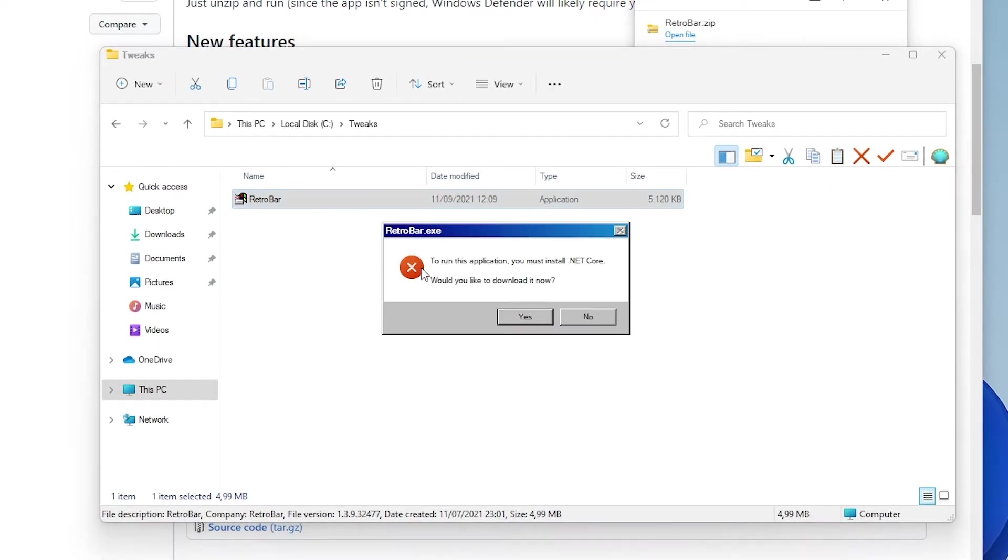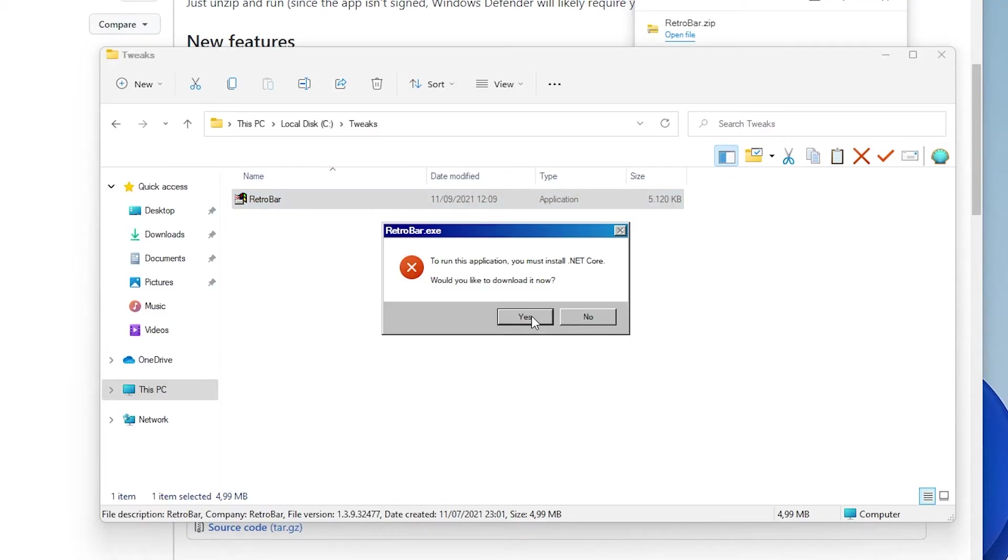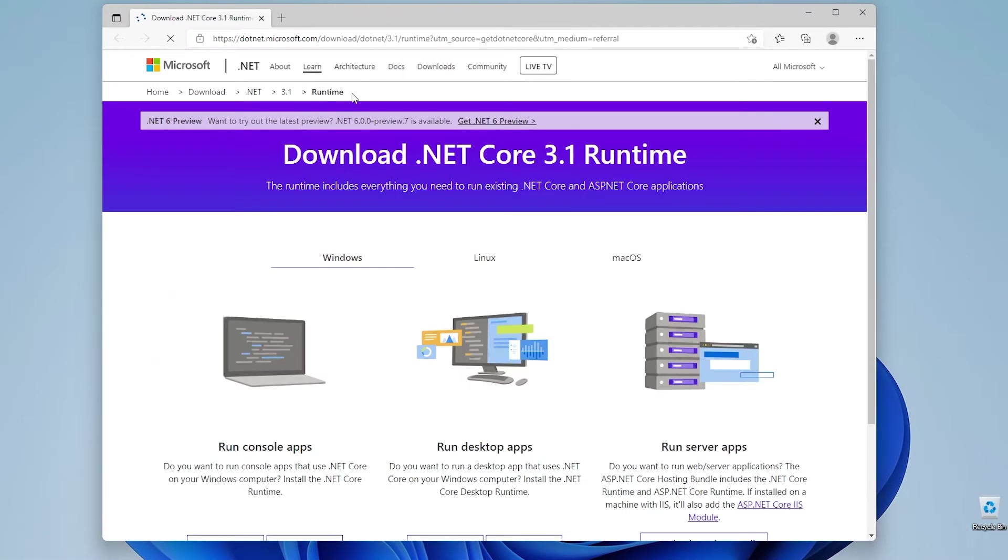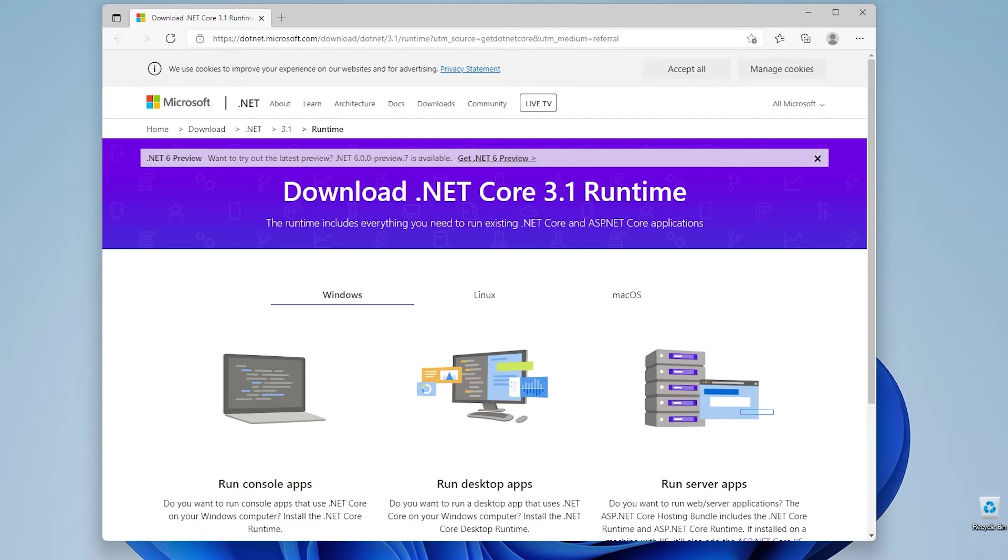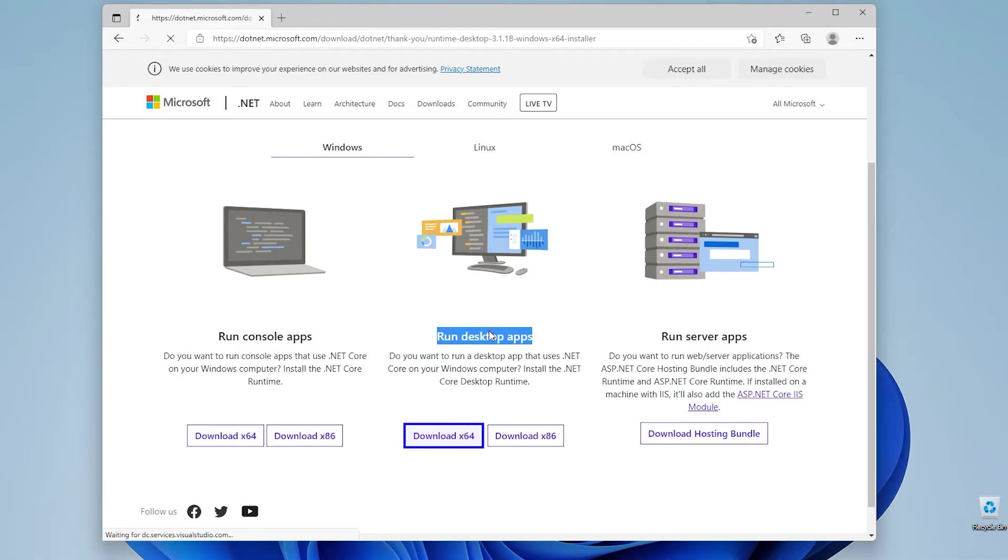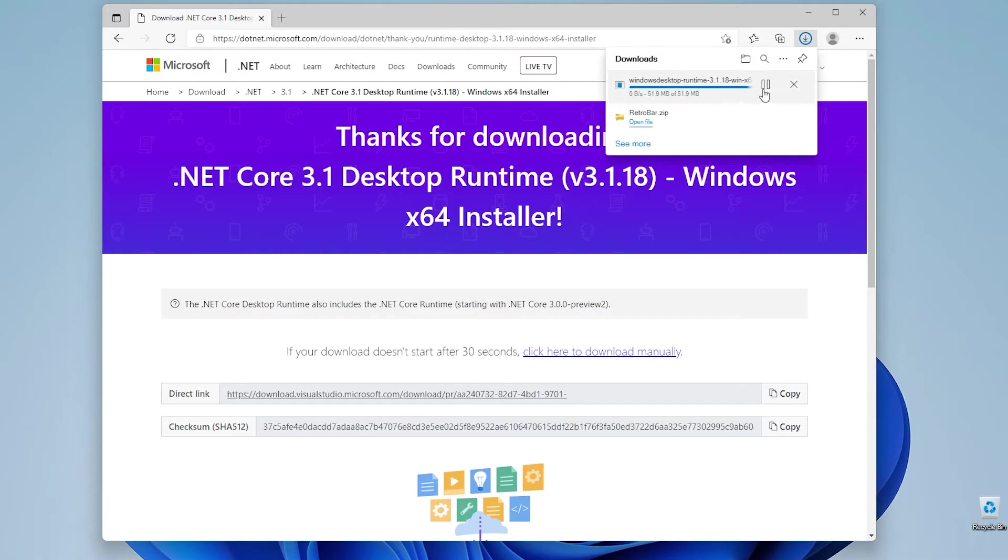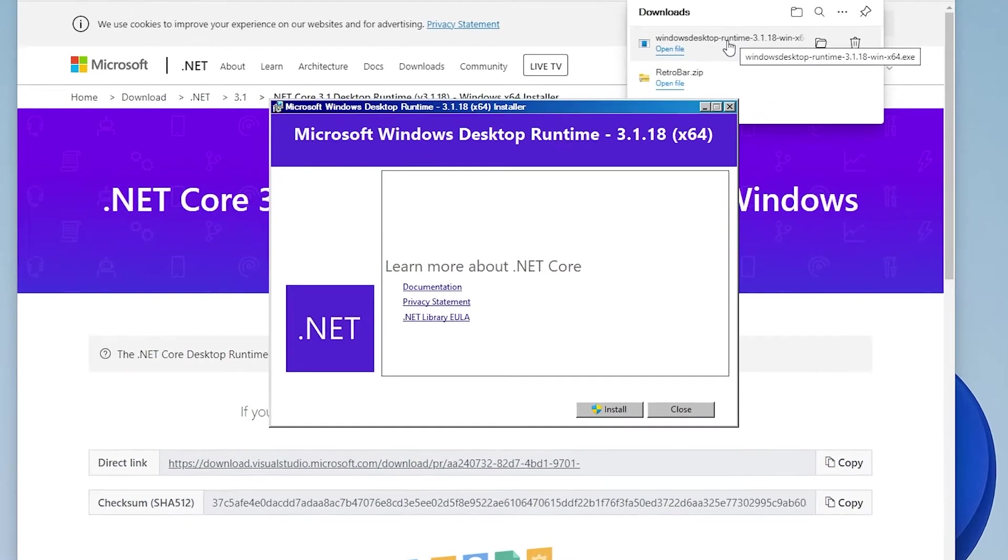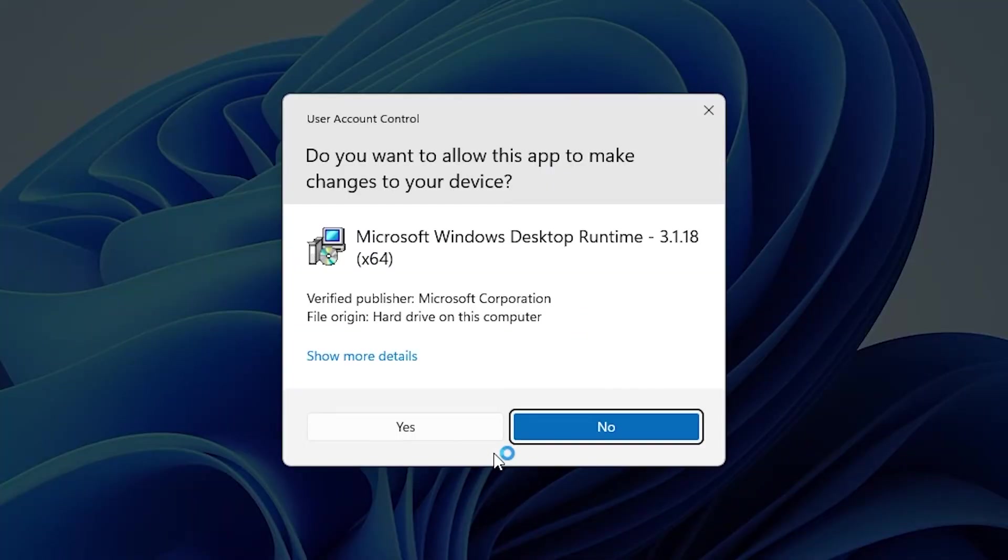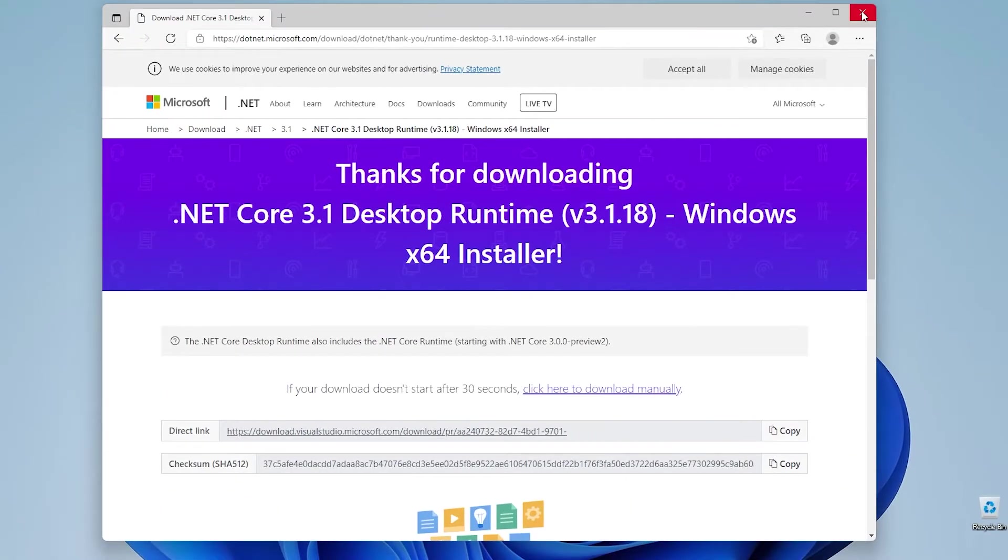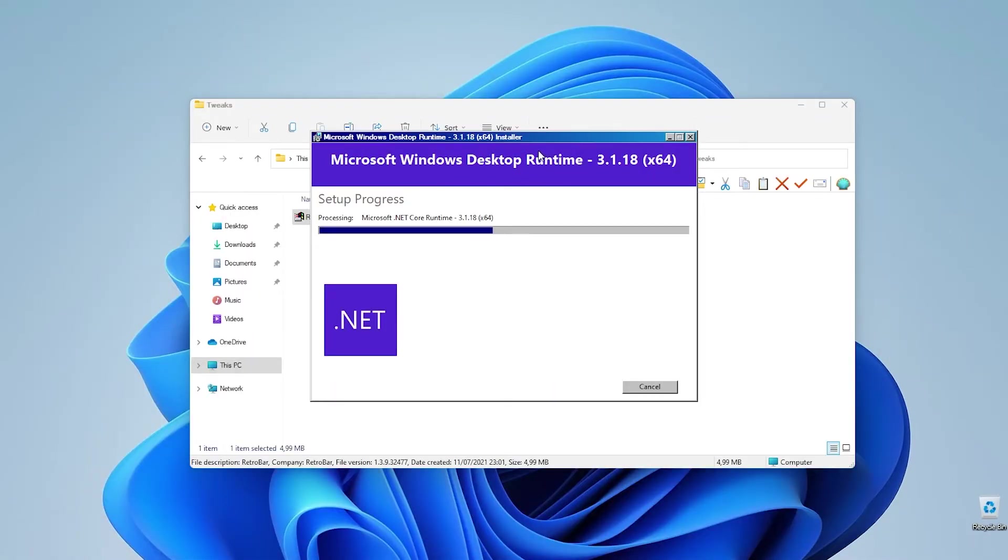I will run our RetroBar and right now I will also need to install .NET Core to run RetroBar. So I will click yes right here and this should open a new web browser tab and I will go to the run desktop apps version of this program. So I will click download x64. Run this program to install Windows Runtime 3.1.18. So I will click yes right here and now we can also close the browser.